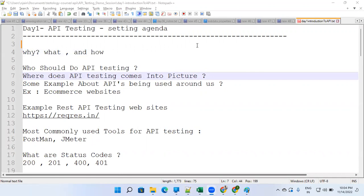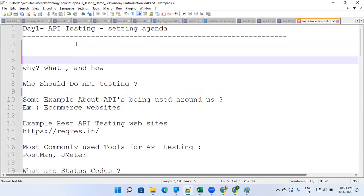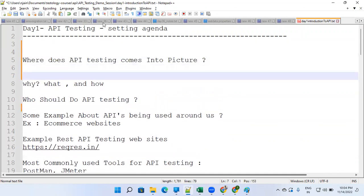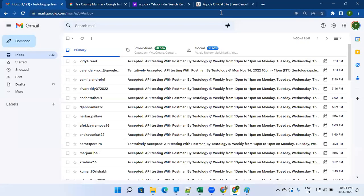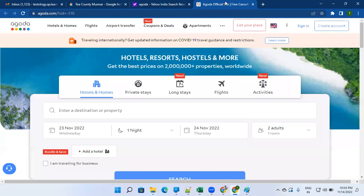Let's start by understanding where API testing comes into picture, and moreover, what is API testing or what is an API. Let's understand that through one example.